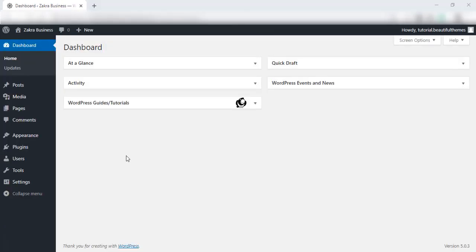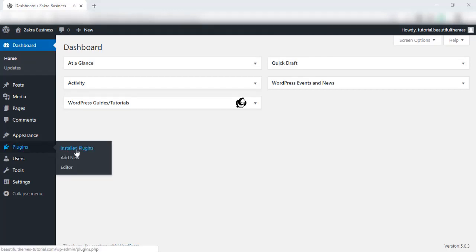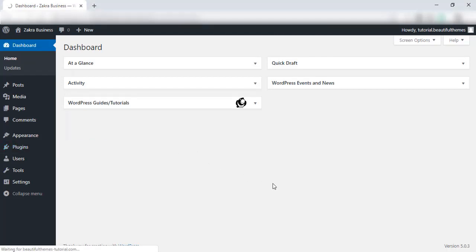Now, to install the plugin, first open your WordPress admin dashboard. Next, hover over the Plugins option on the dashboard sidebar and click on Add New.